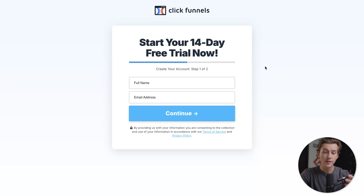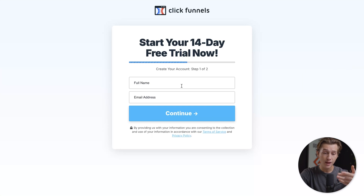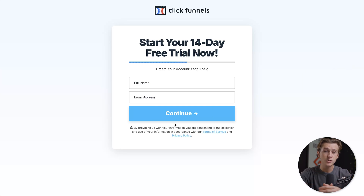Once I click that button, it'll then take me to a page where I'll enter my full name and my email address. Once I hit the continue button, it will then take me to the checkout page where I just have to enter my card details and I'm ready to get started with ClickFunnels.